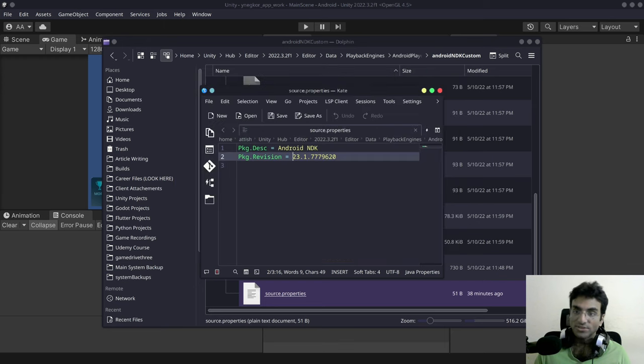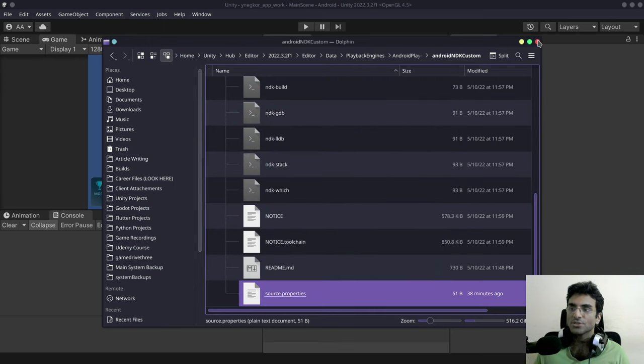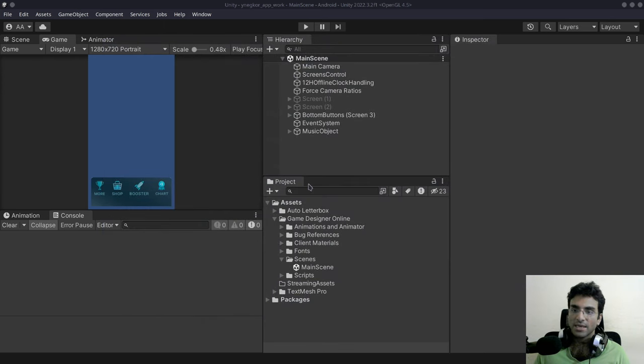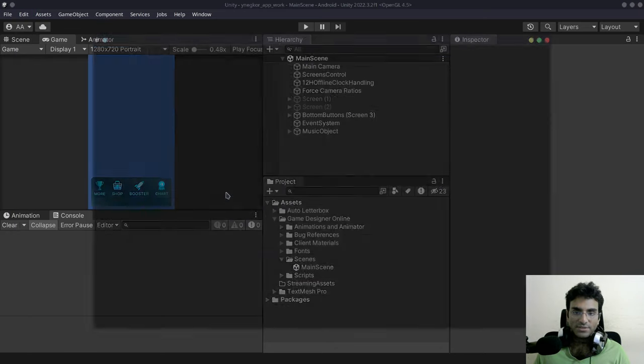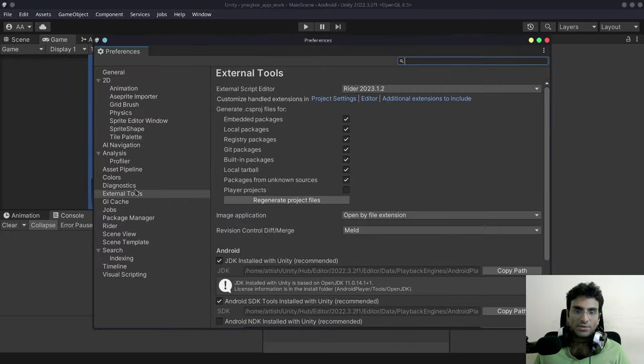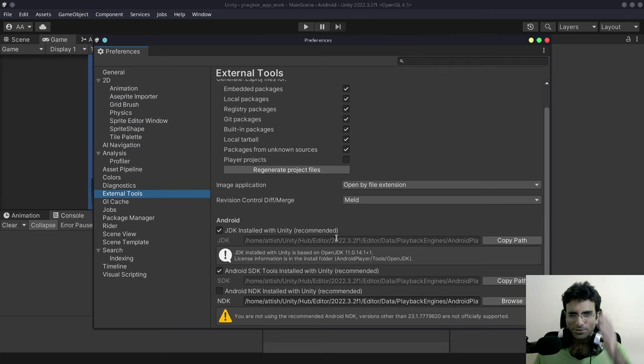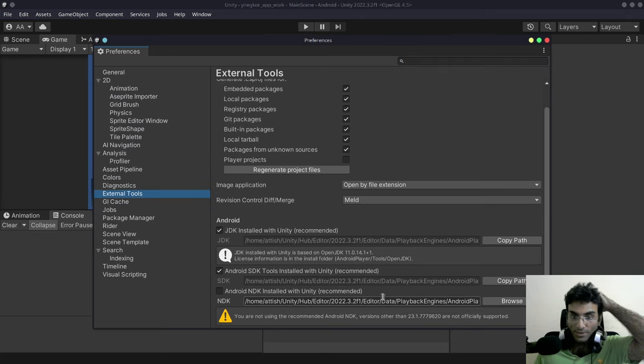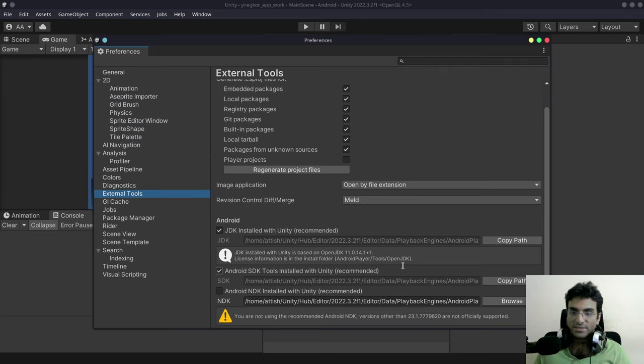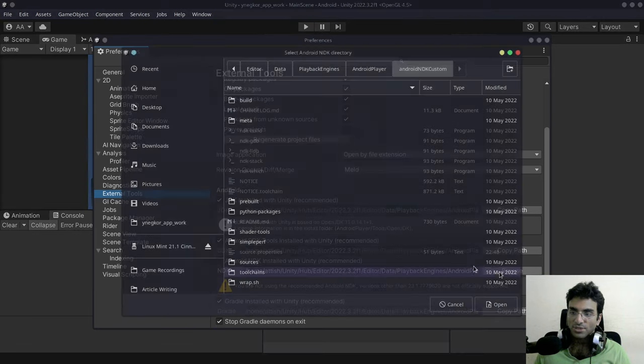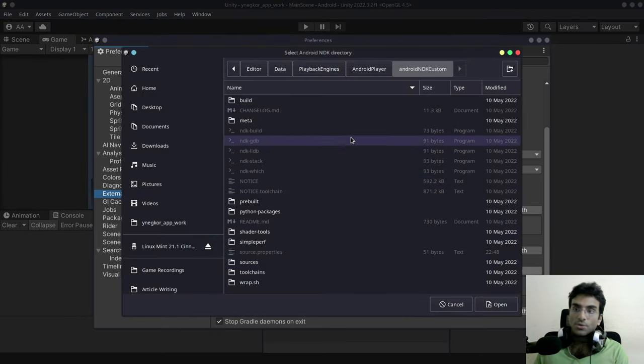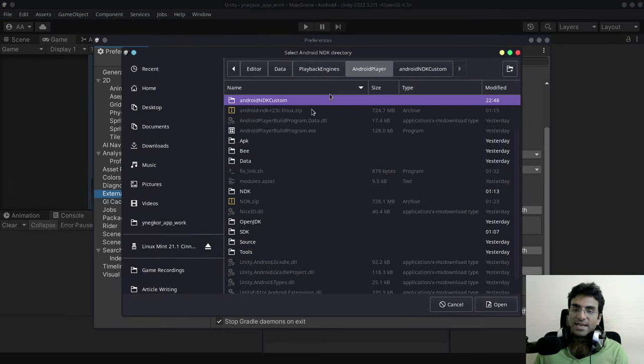Okay, so once you have that you're going to basically go to Edit, you're going to go to Preferences, then you're going to go to External Tools and you're going to